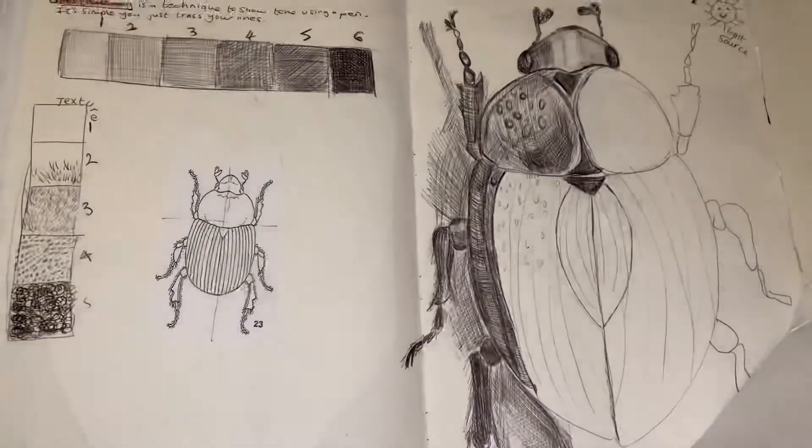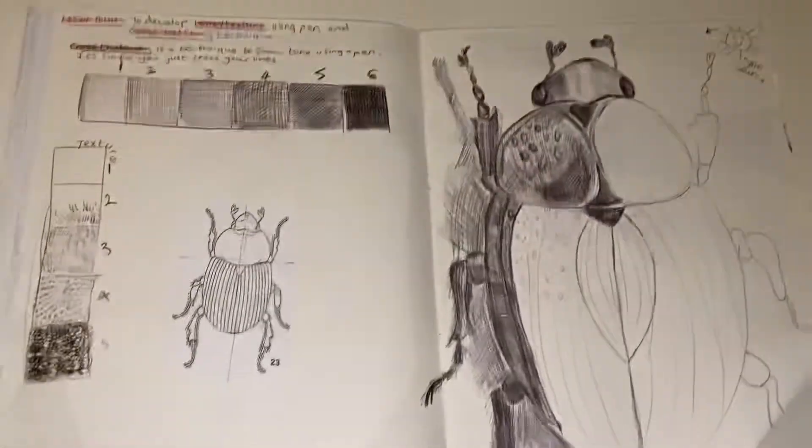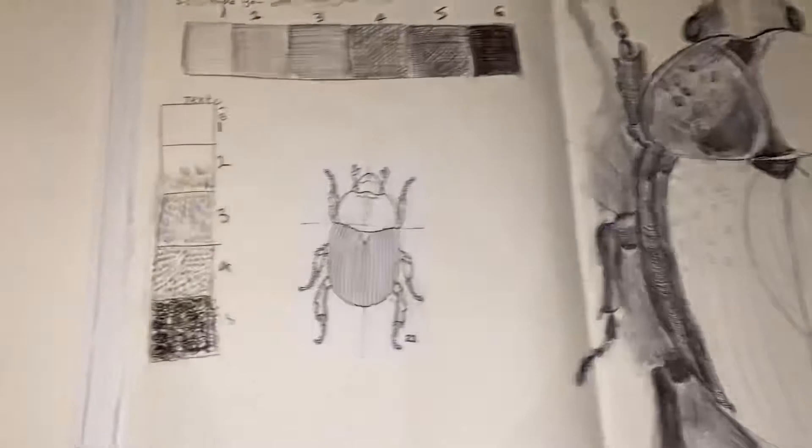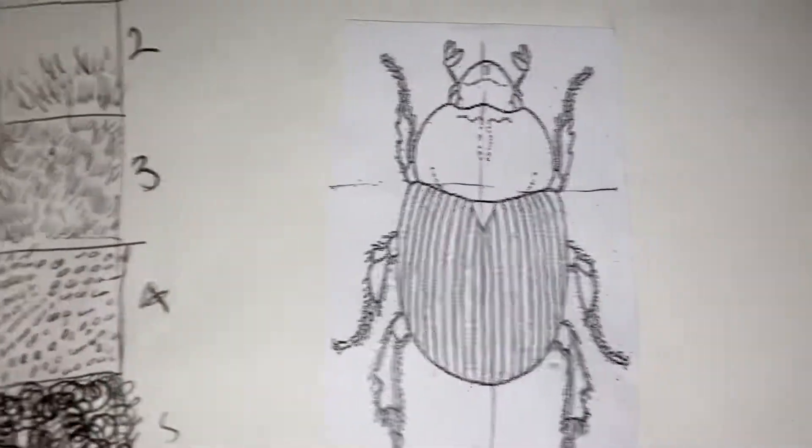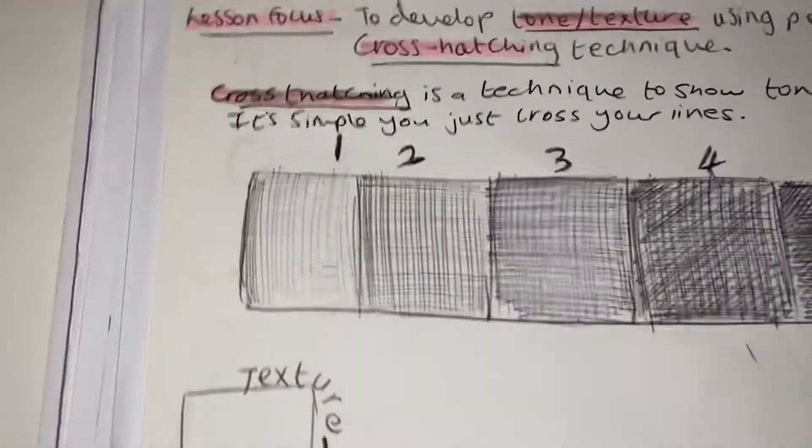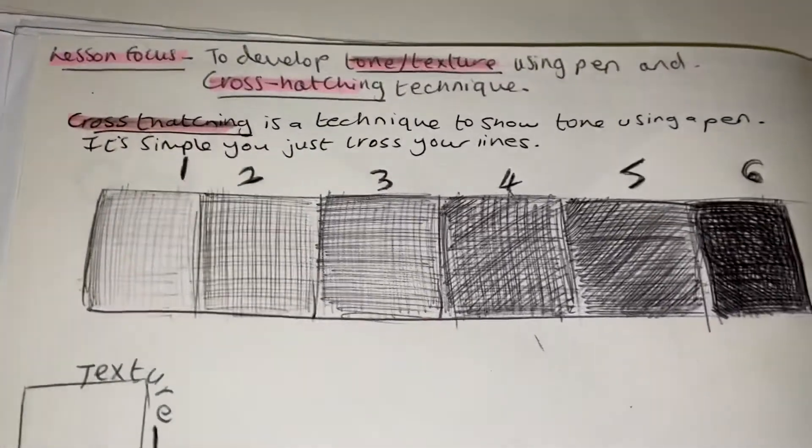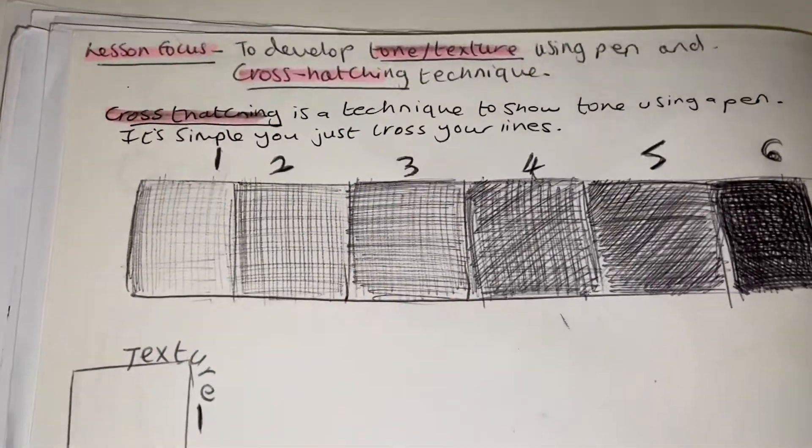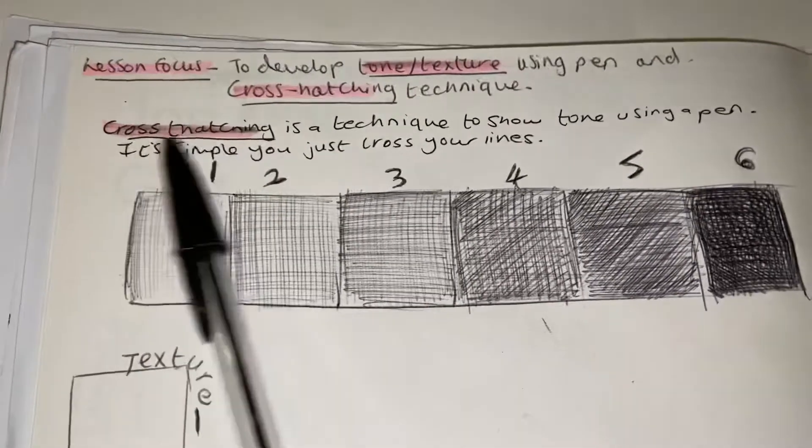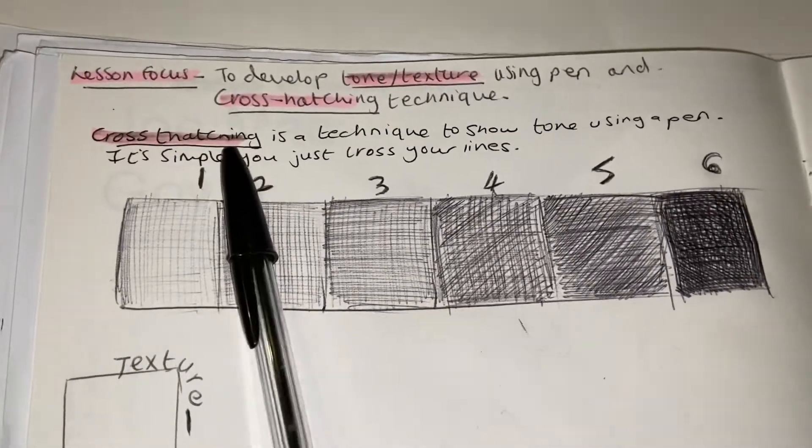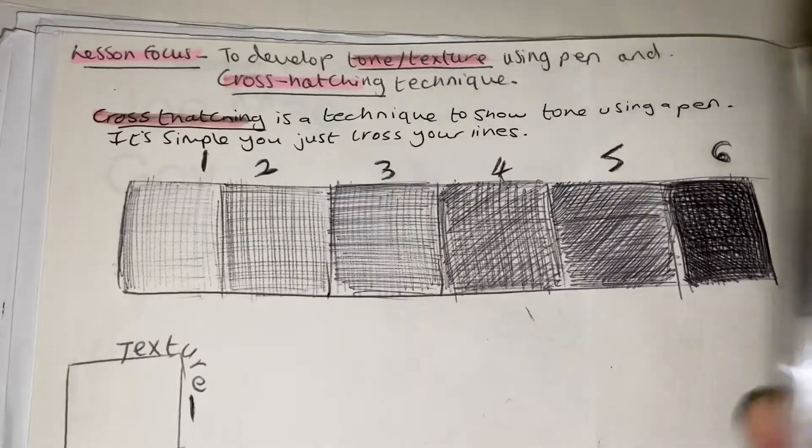Anywhere on the page where you've put the little outline of the insect, I want you to just write the title saying cross-hatching. Check that you've written the meaning, so it's a technique to show tone using a pen.